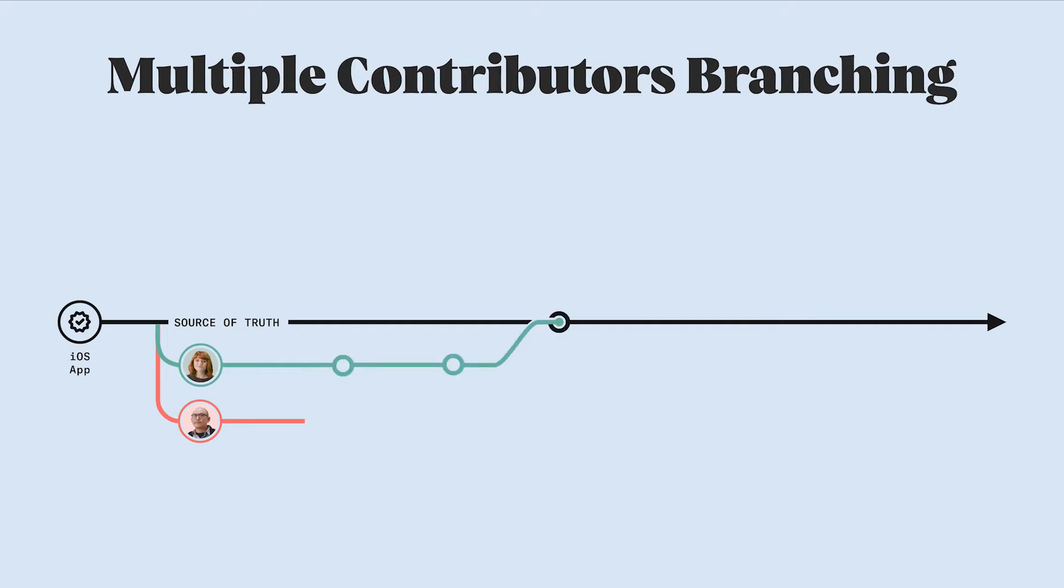Now let's say that Mika makes some updates to the copy on the sign-in pages and merges her changes back into the master. There are two important pieces that happen at this point. First, when Mika merged her branch, she actually updated the master files because the changes she made in her branch became part of the master.